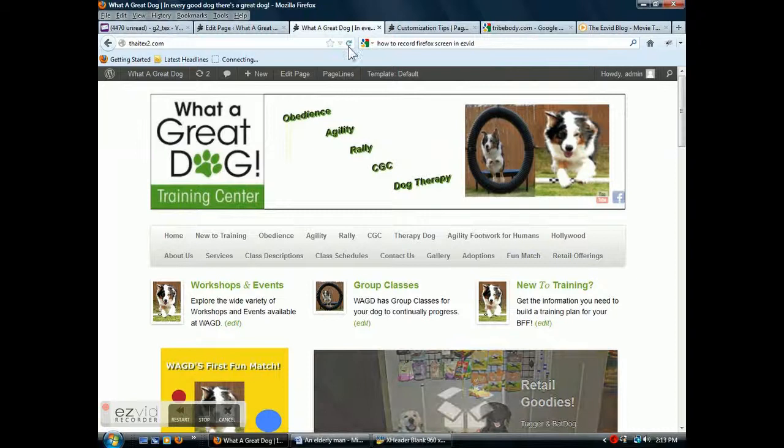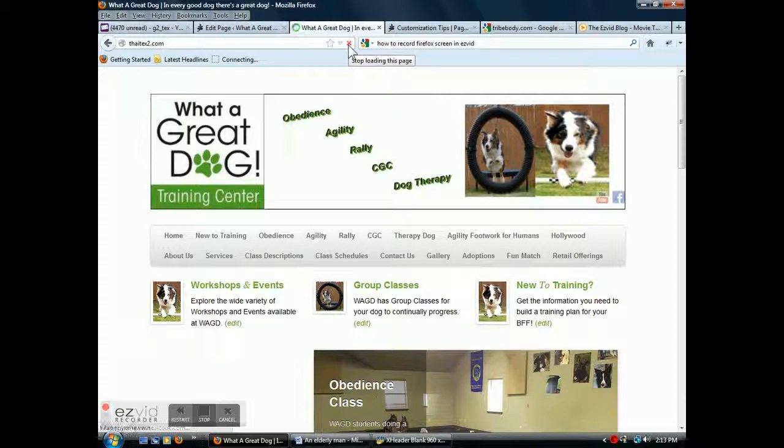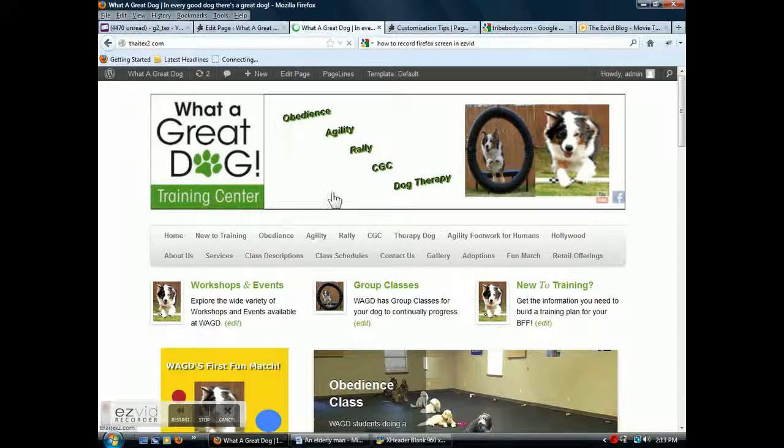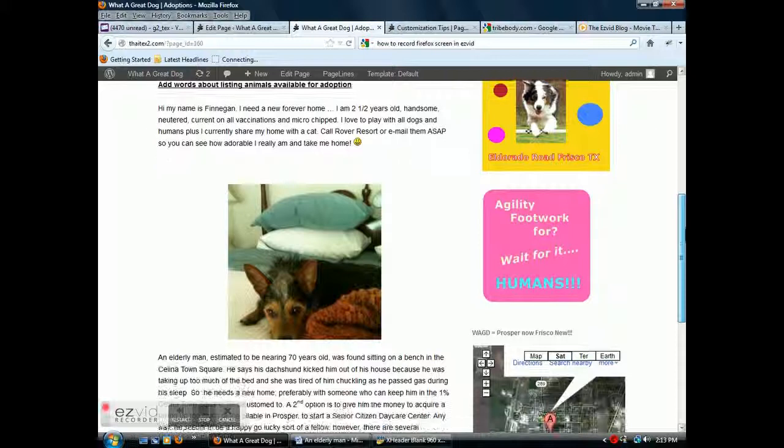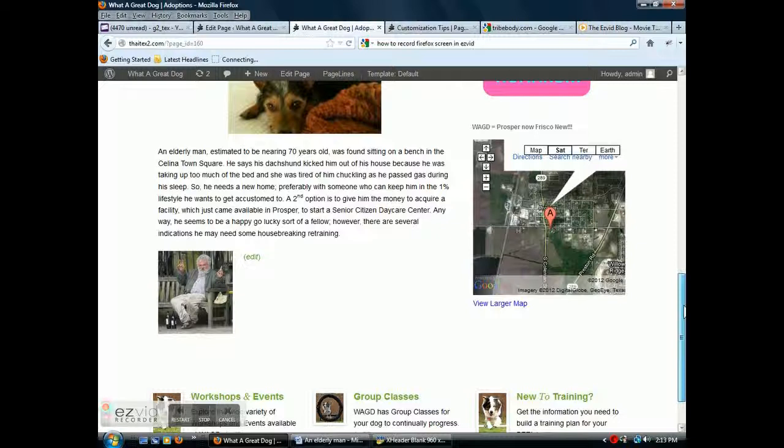This thing's taking too long on my system. Click on adoptions, page down, and there's the text and the photo that was added.